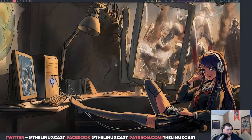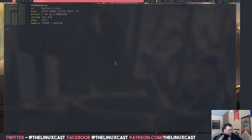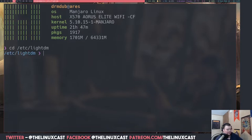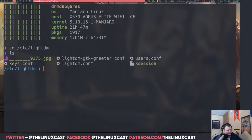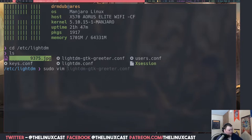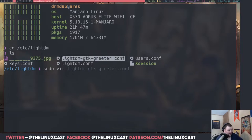Anyways, let's go ahead and I'll show you how to do this. Go over to the desktop, open up the terminal — we'll zoom in here. What you'll want to do is CD into /etc and then lightdm. If we do an LS here, we'll see there's some files. Now you won't have this file here because that's the wallpaper I'm already using. What you'll want to do is sudo, and then either vim or nano — vim — and then you'll want to open lightdm-gtk-greeter.conf.